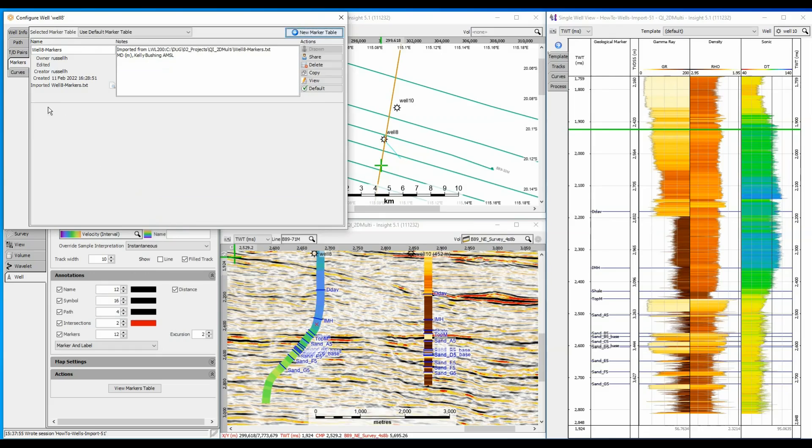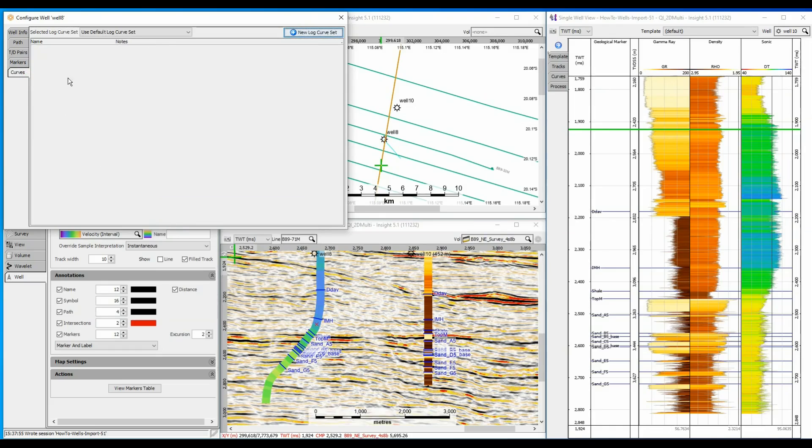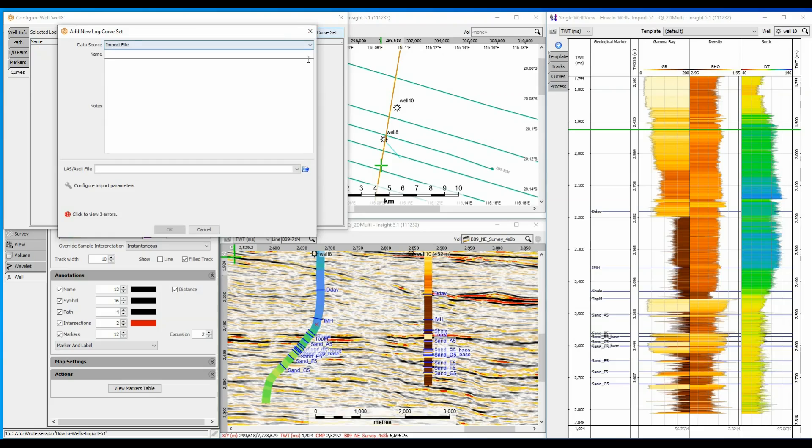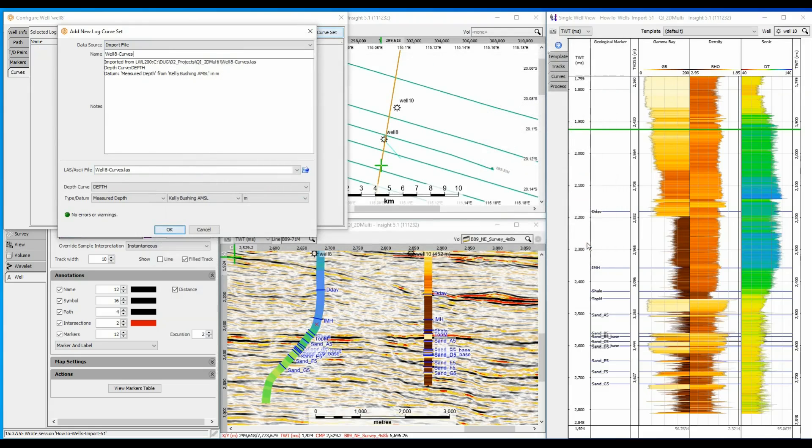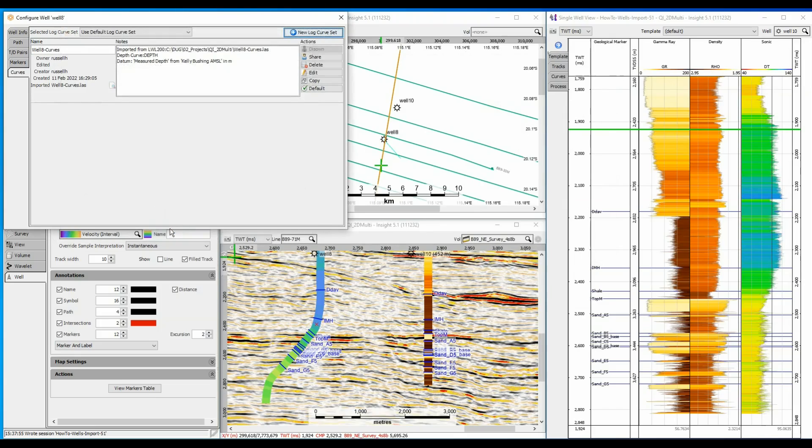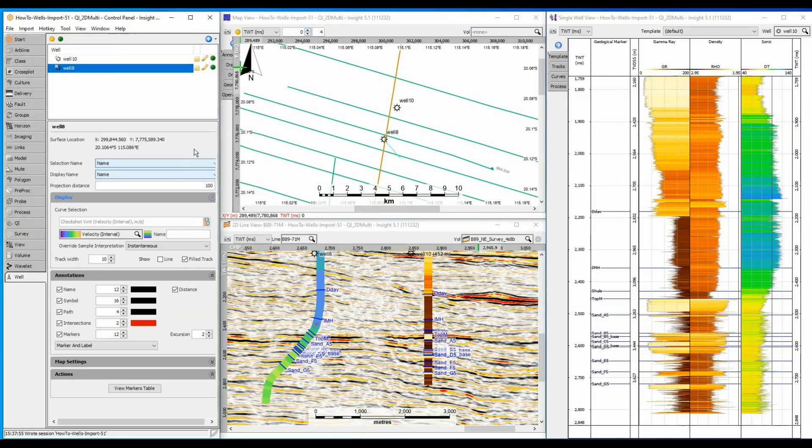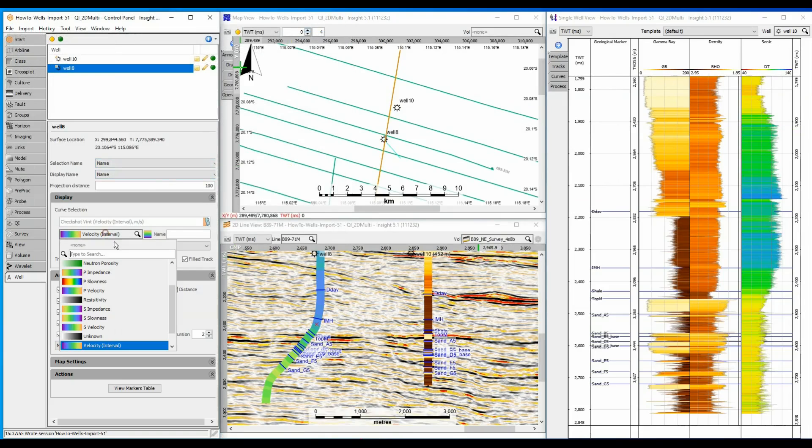Finally, click on the Well Curves tab and click on the New Log Curve Set button. Select the File to Import button and select the Log Curve file. LAS file formats are recognised by Insight and need no special configuration. The data is loaded. Close the Configure Well dialog and QC results using Section View and Single Well View.